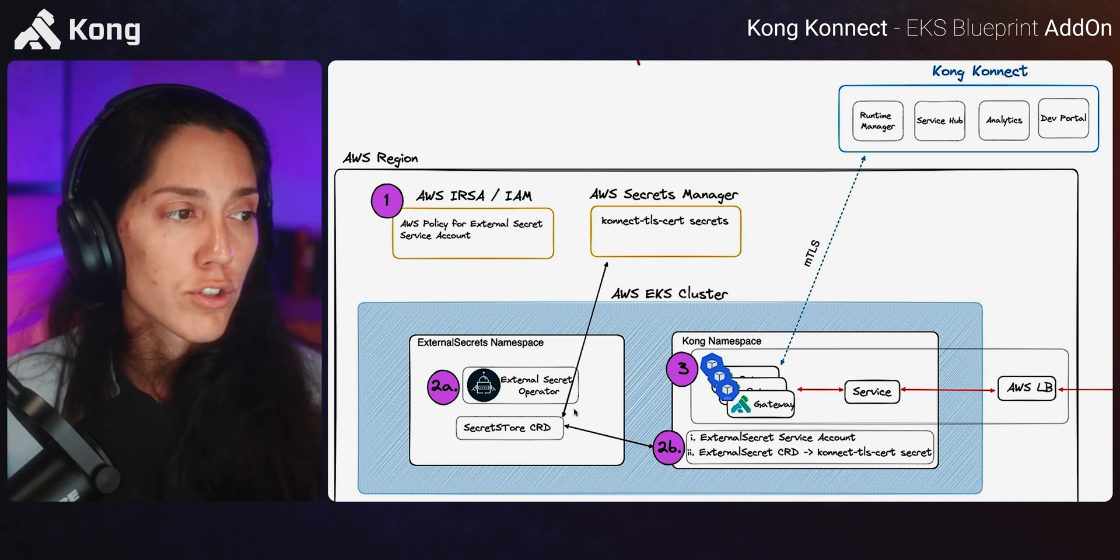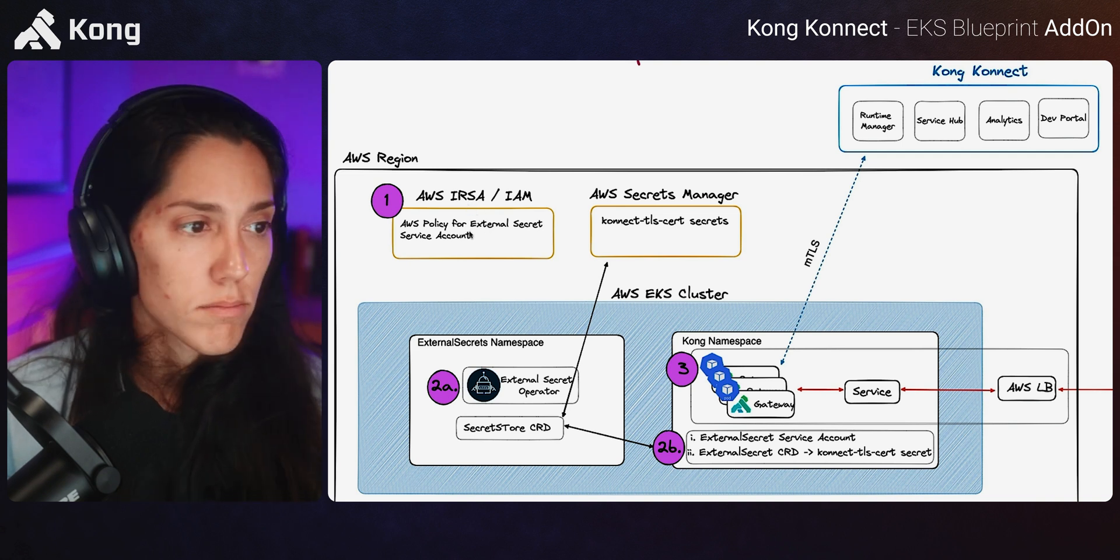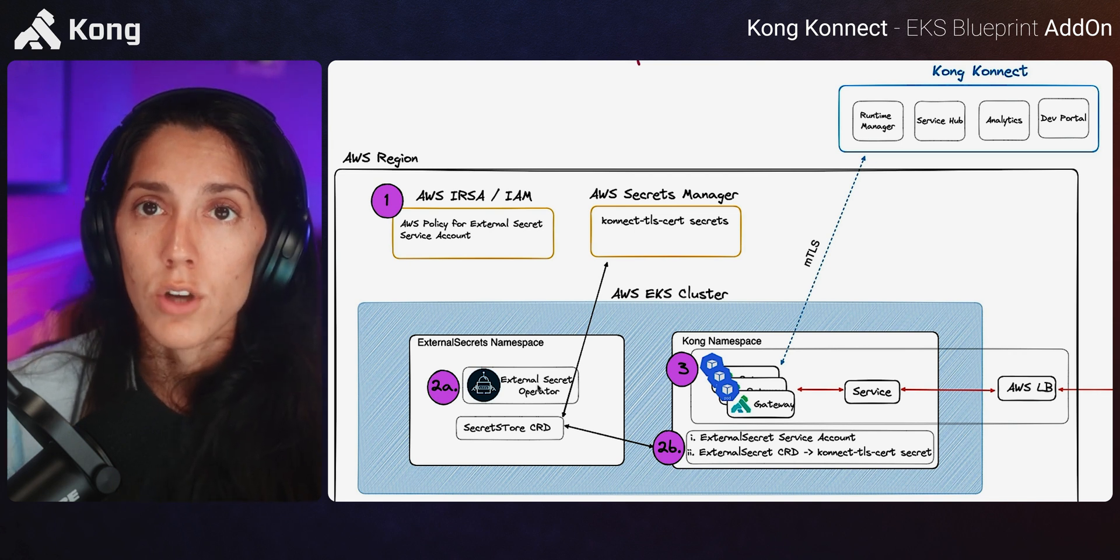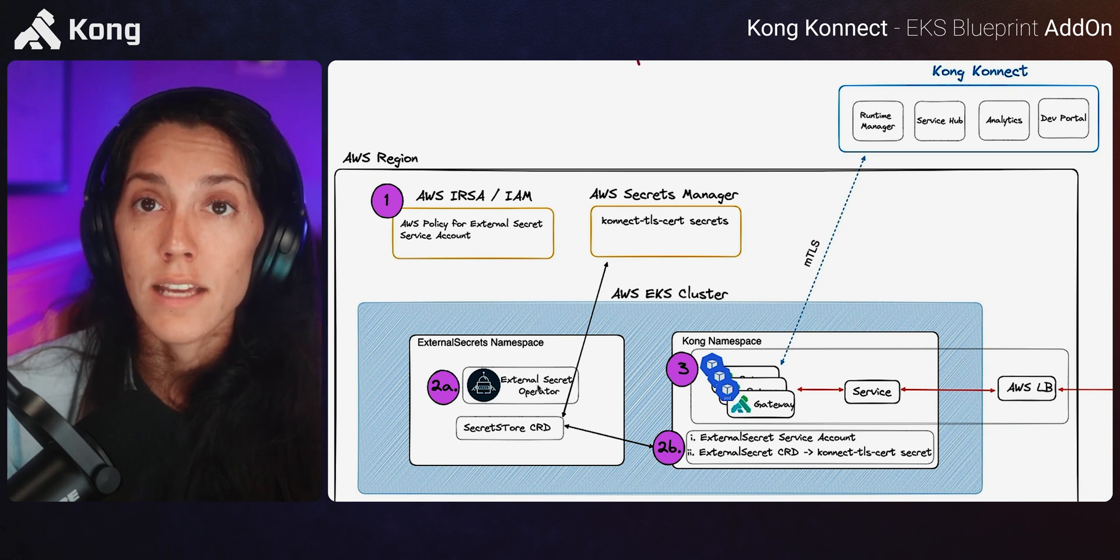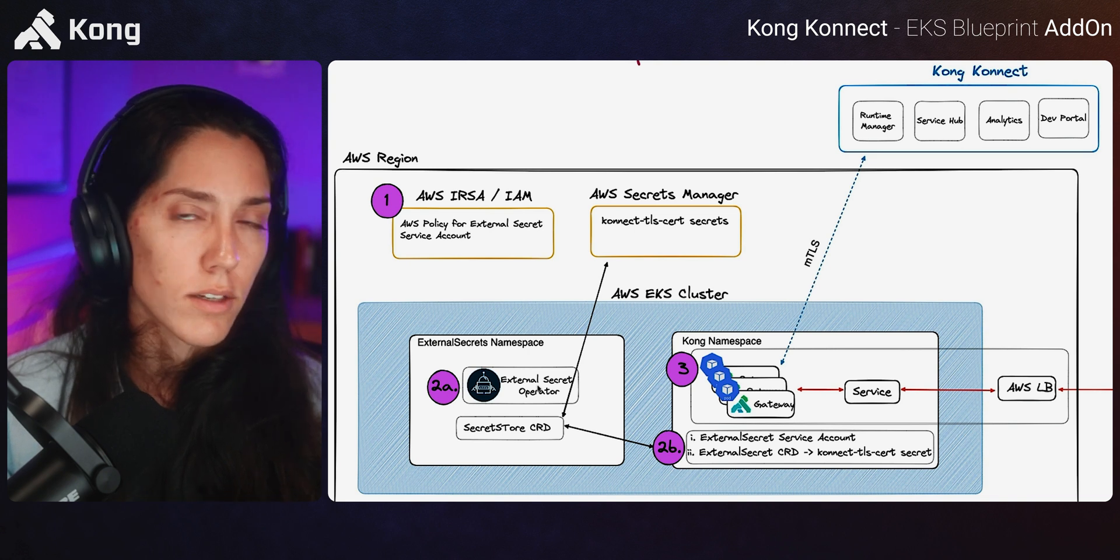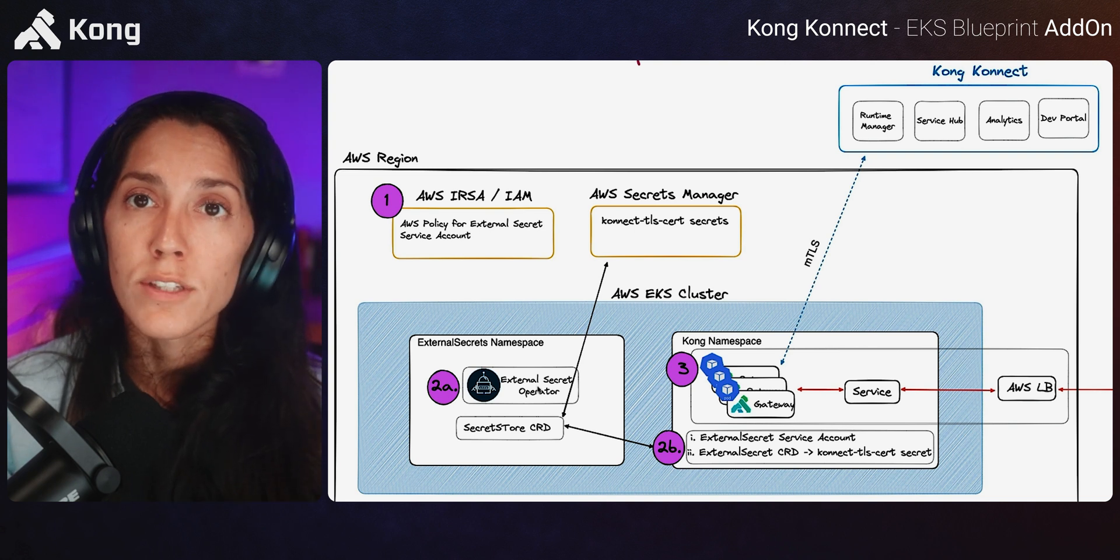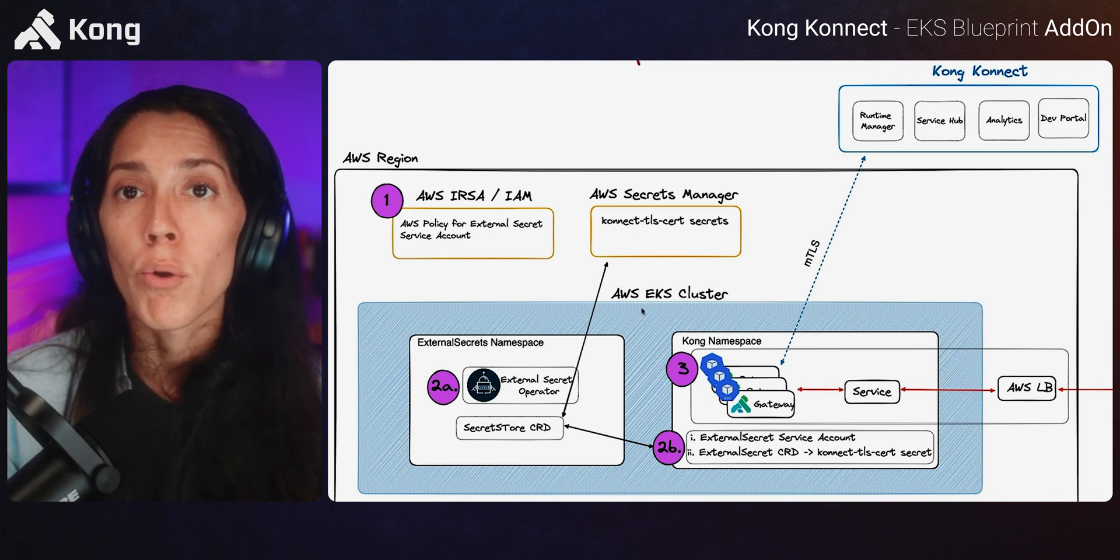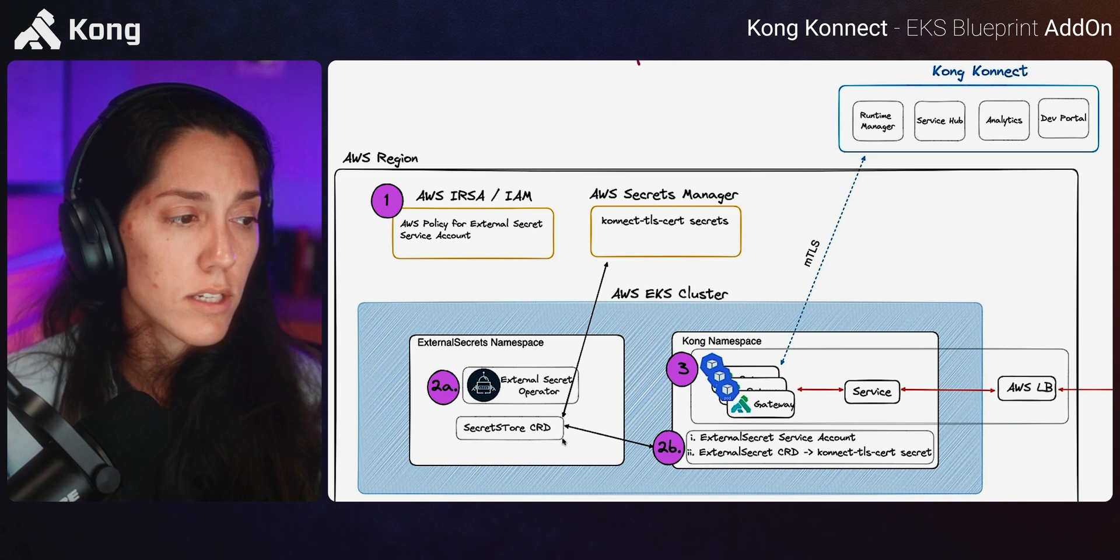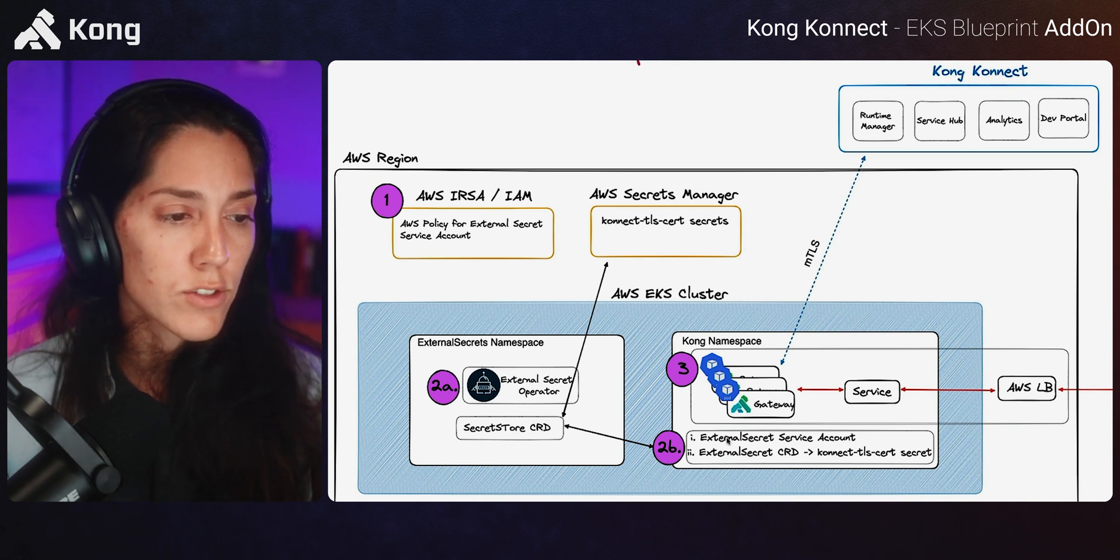So what the add-on is going to do is the following. It's going to create the IRSA policy and then it's going to deploy the external secrets operator. This operator is actually going to be deployed. It's a part of, it's an EKS native add-on. So it's going to be deployed using the same add-on framework. Once that operator is in place, then we need to deploy some CRDs in order to integrate with Secrets Manager and pull down the secret. So it's going to create the secret storage CRD in order to have access to the AWS Secret Manager.